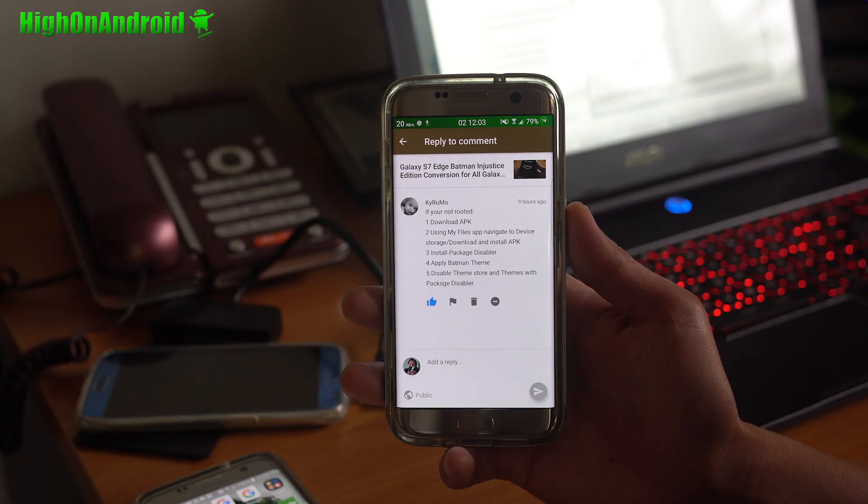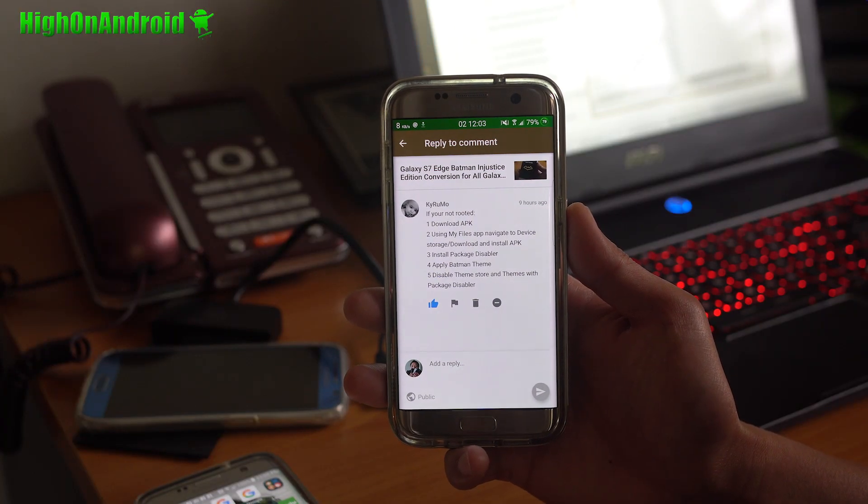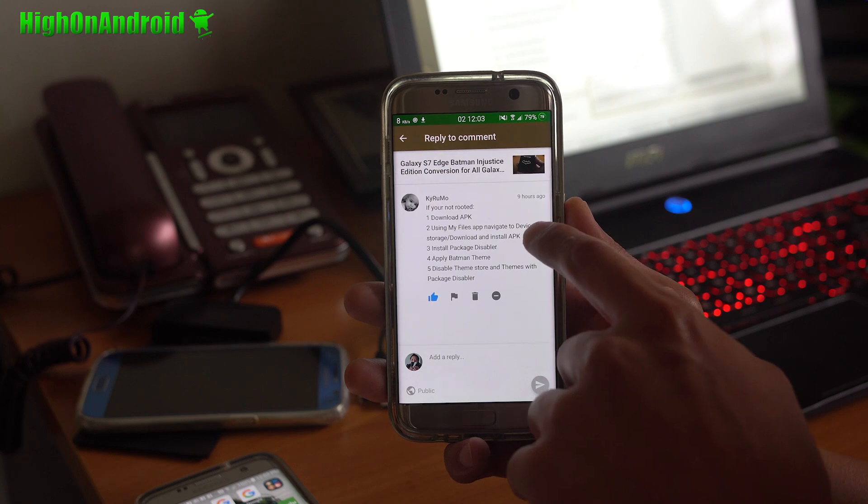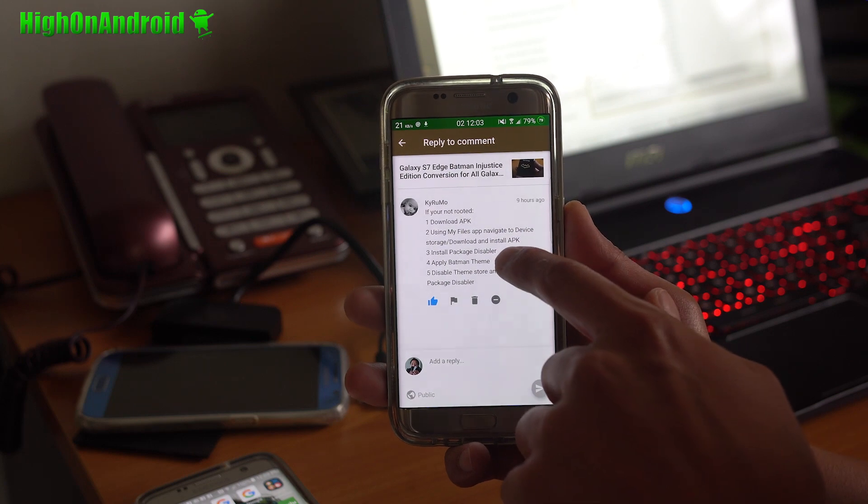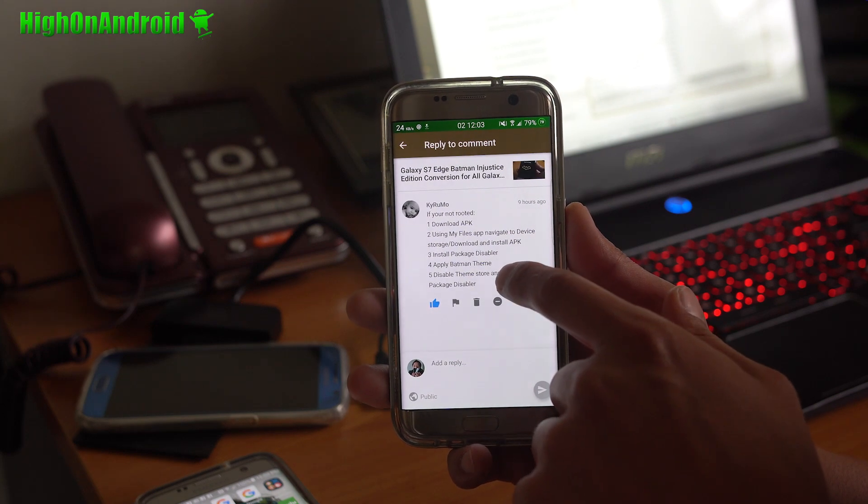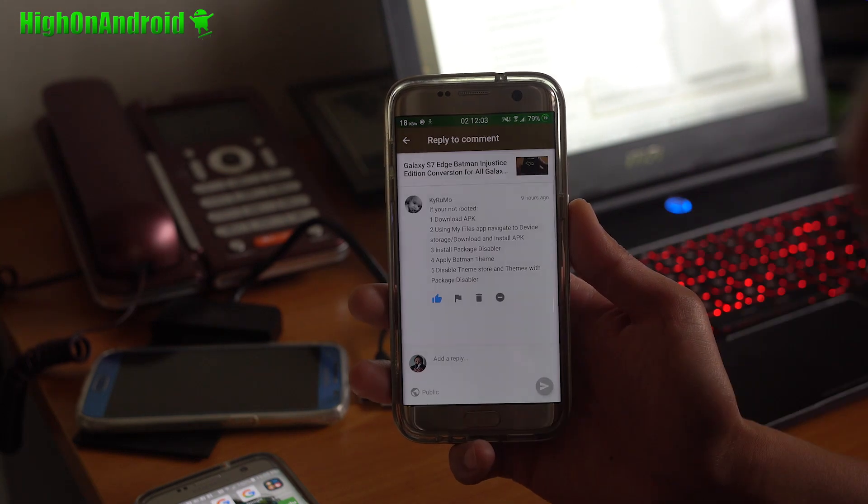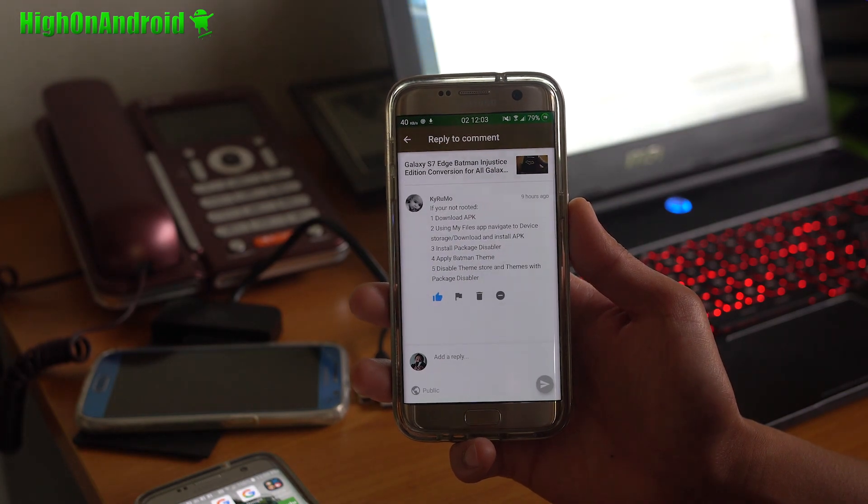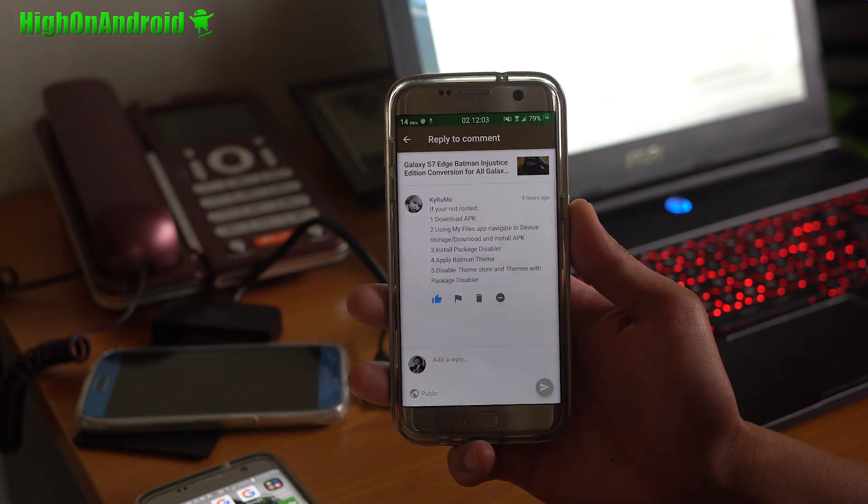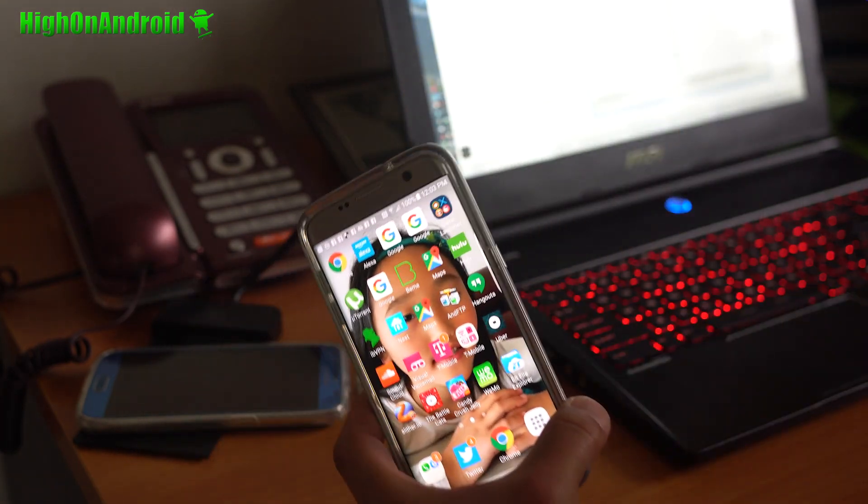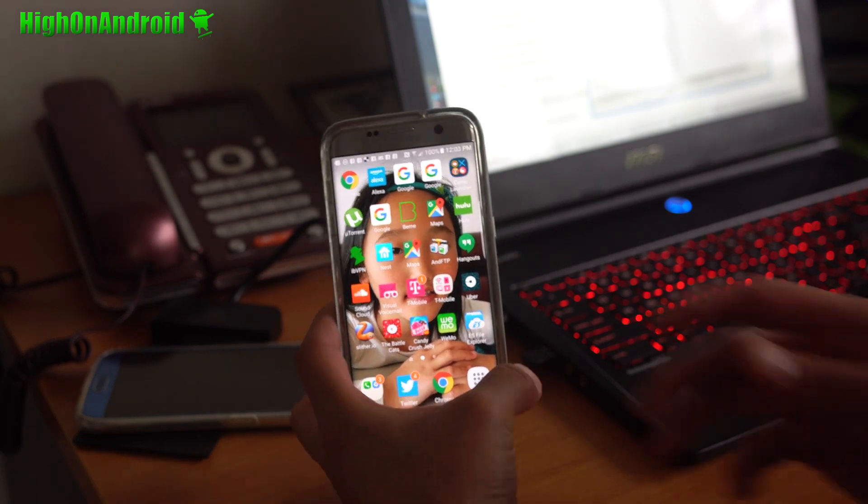Hi guys, thanks to user Kirumo. He said, if you're not rooted, download APK, install it, install package disabler, apply Batman theme, disable theme so I'm in theme with package disabler. So let's go ahead and try that real quick on my T-Mobile Galaxy S7 Edge.